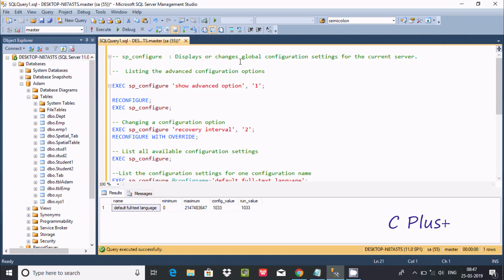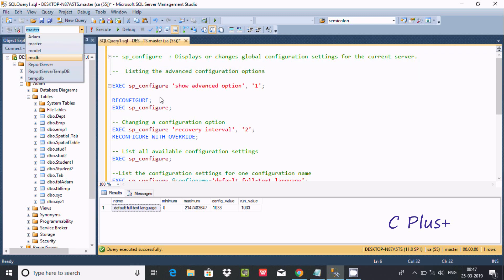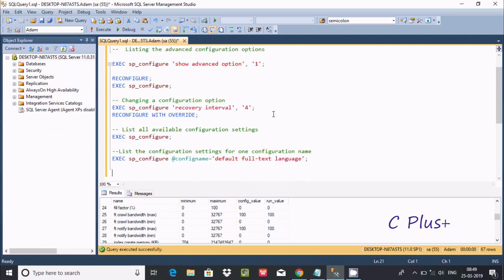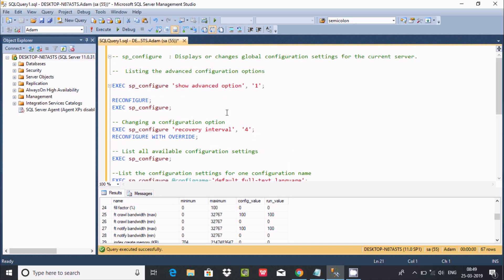This covers sp_configure, which displays and changes global configuration settings for the current server. Currently using the SA account. That's everything about sp_configure in Microsoft SQL Server Management Studio. I hope this video was helpful — thanks for watching, see you next week.